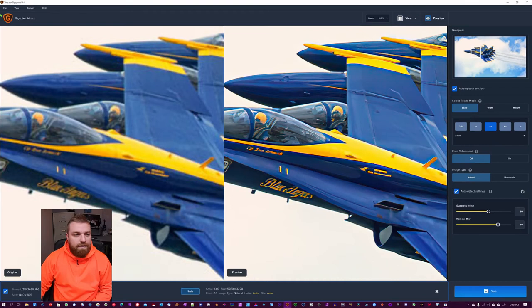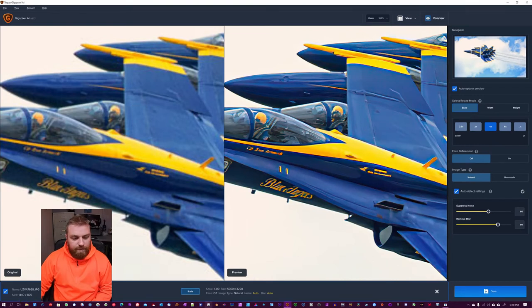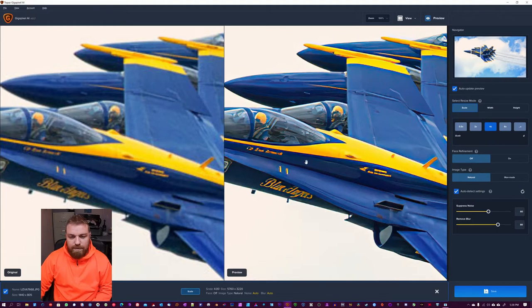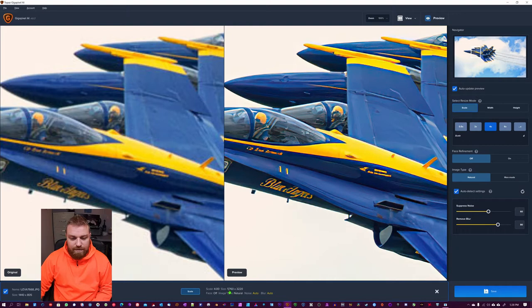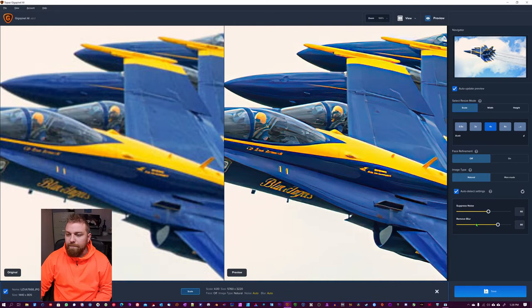And you're going to see how it looks. You have a split view. This is the original one, 1440 by 805. And this is when it's been scaled up by four times. So now this resolution is 5760 by 3220.